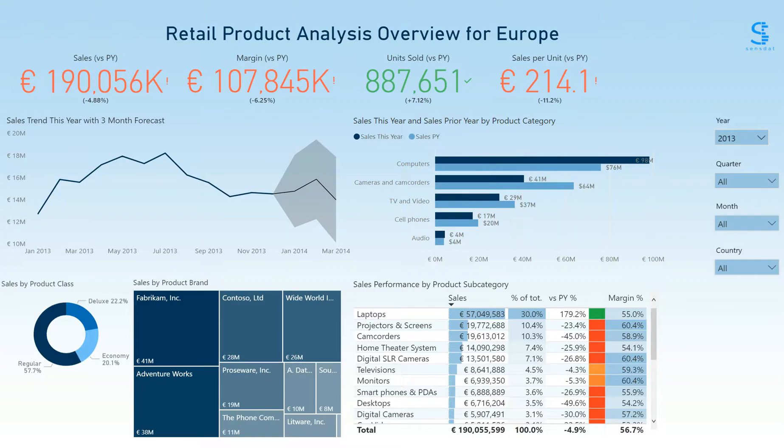The data we're looking at is from the European operations of a global retailer of electronic devices. The first tab gives a high-level view of your sales metrics and a breakdown of that performance across the different product dimensions.